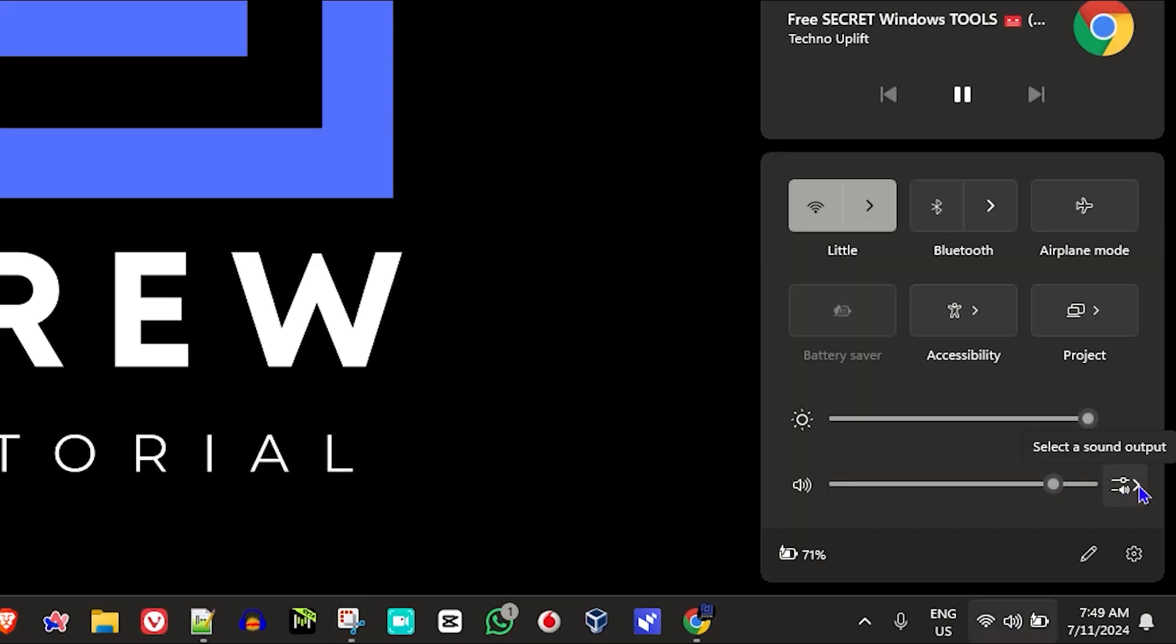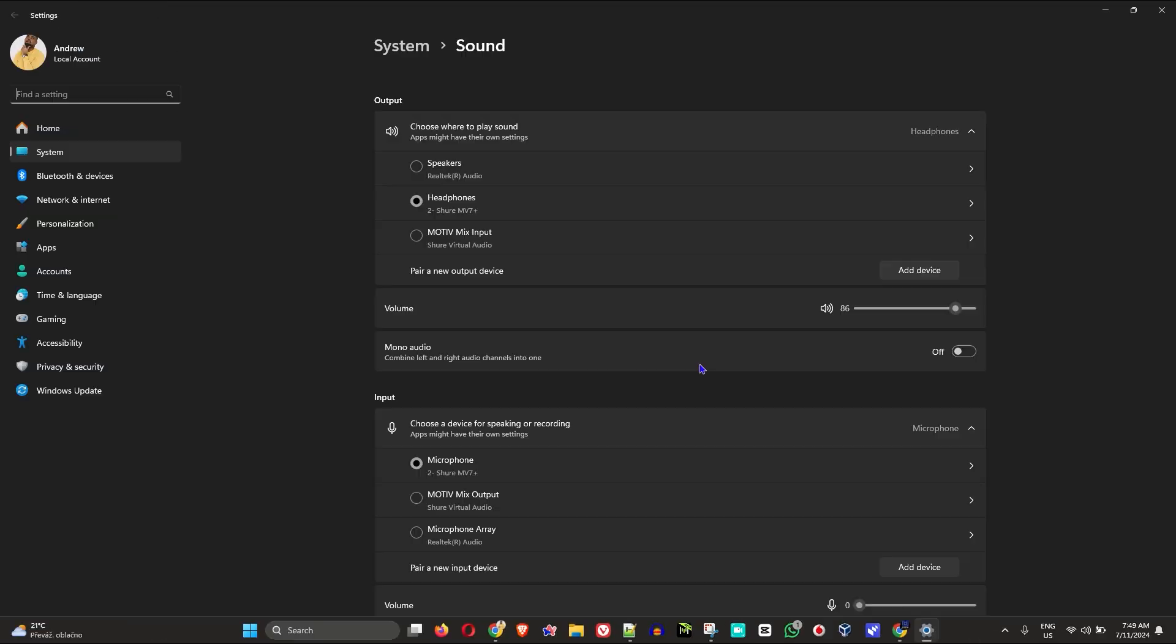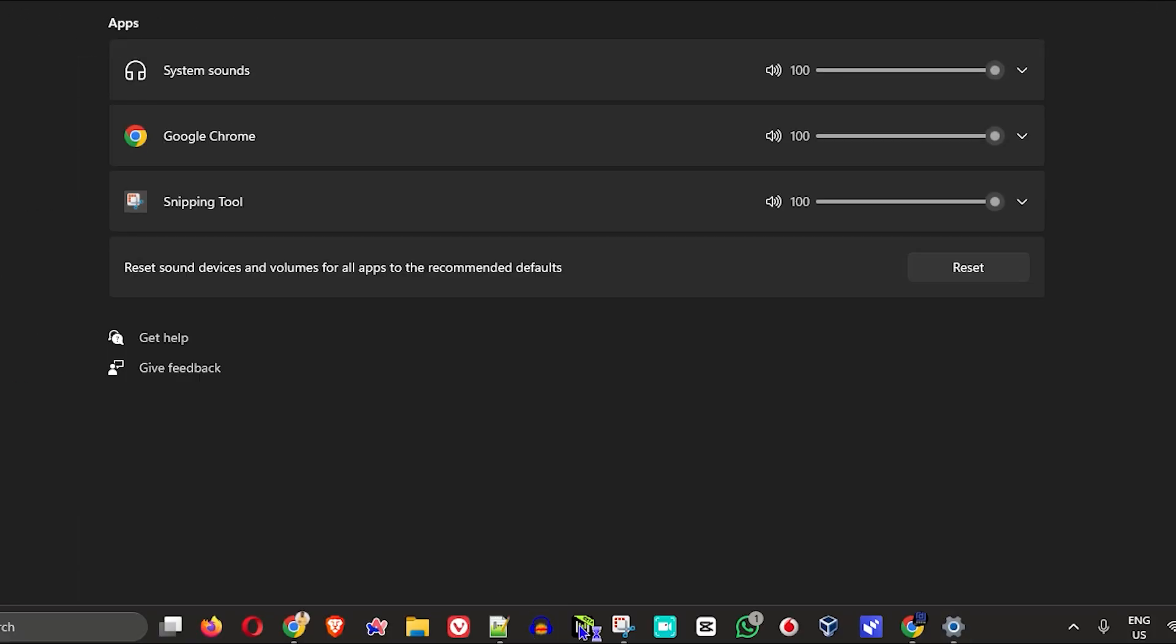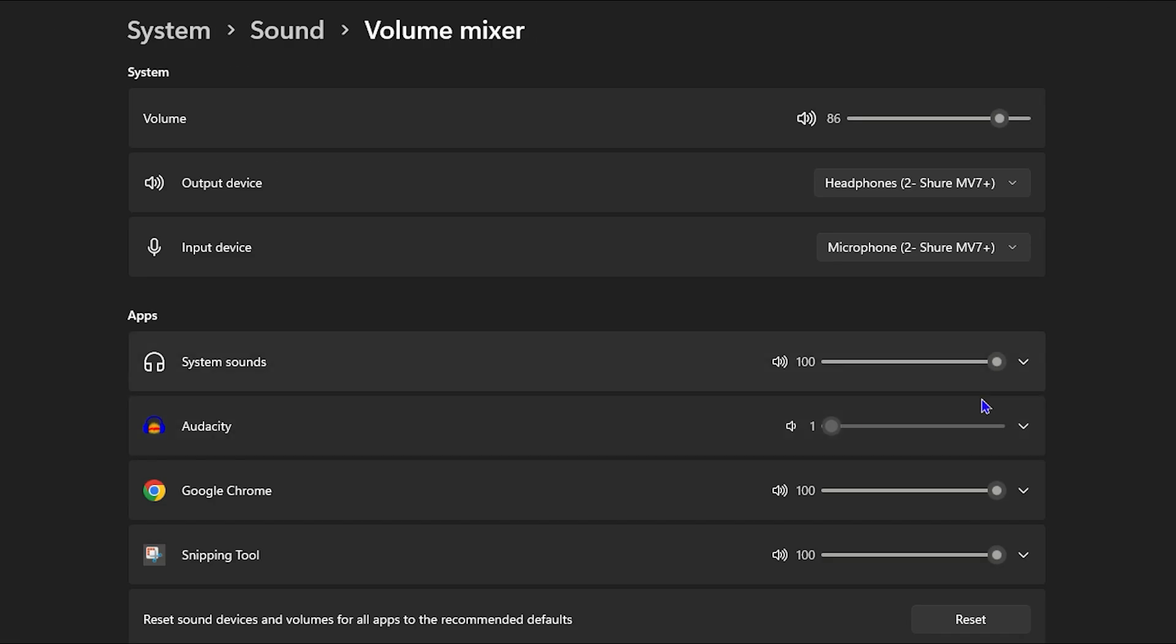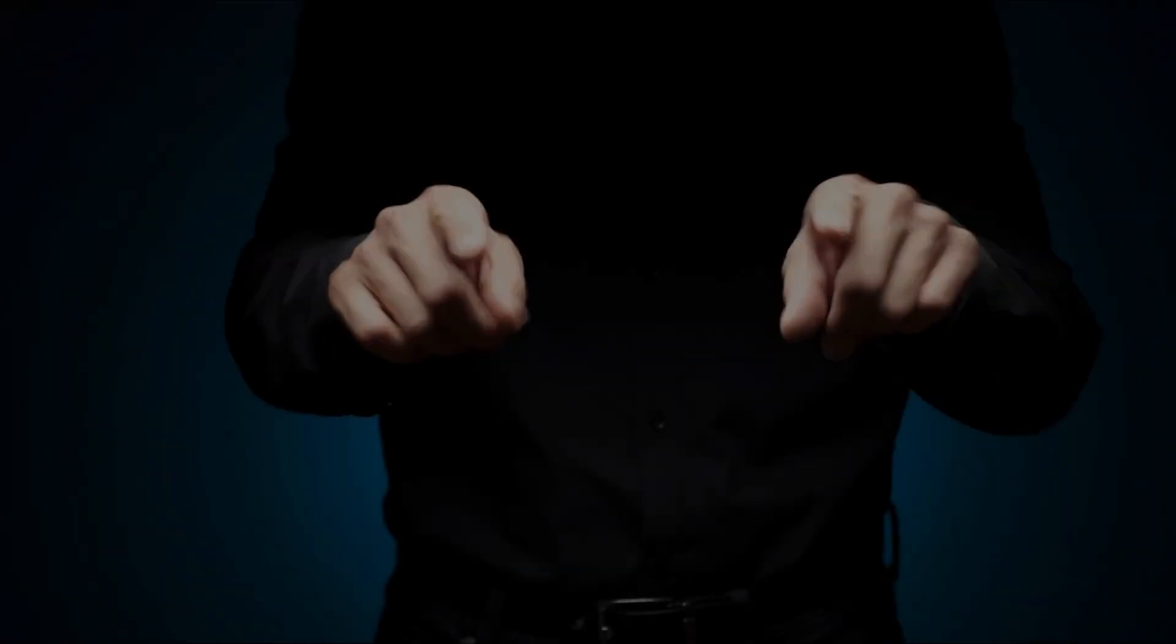Hey friends, welcome back to Drew Tutorial. In today's video, I'm going to show you how to set the volume for individual apps in Windows 11.